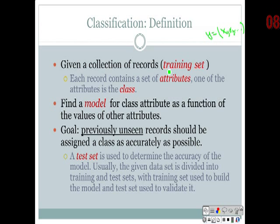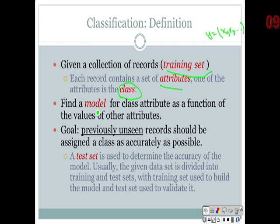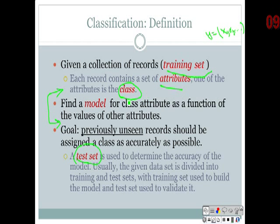So the training dataset has attributes and a class with labels. The class label could be binary — yes or no — it could be categorical, like low, medium, high, but not continuous. Classification is mostly applied on attributes that are either binary, ordinal, or categorical. Your goal is to create a model that will be used in the future on other datasets without class labels. You should be able to answer what the difference is between training set and test set, and what 'previously unseen data' means.